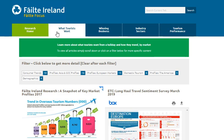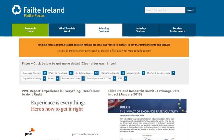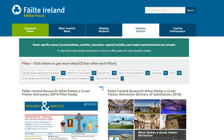What Tourists Want helps profile tourists and provides an understanding of what they want from a holiday, looking at market nuances. Winning Business looks at everything from tourist path to purchase, routes to market, to marketing and digital insights. Industry Sectors looks at sector-specific insights from attractions to activities and everything in between.